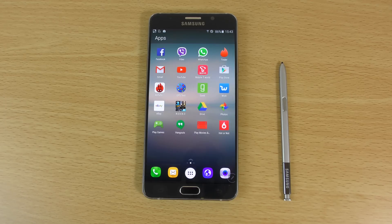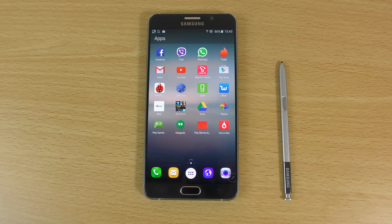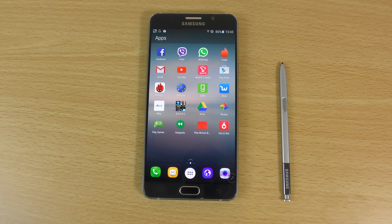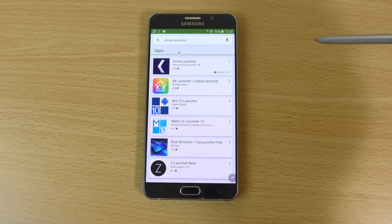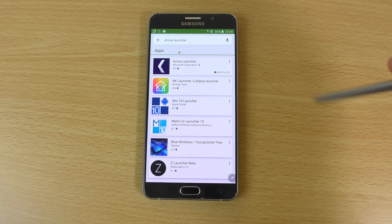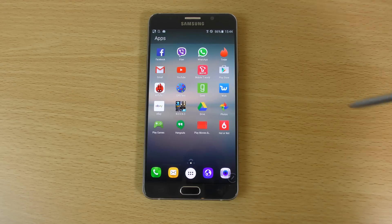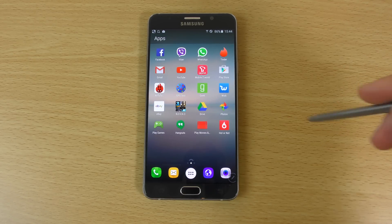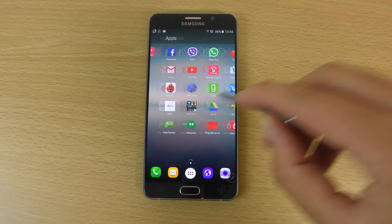Hey guys, so I wanted to check out the Microsoft Arrow launcher for the Android platform. On any Android device you can download the launcher from the Play Store and replace your default launcher. I just wanted to see how it looks and see if it's worthwhile getting or not. It's quite interesting how Microsoft is focusing so much on Android.